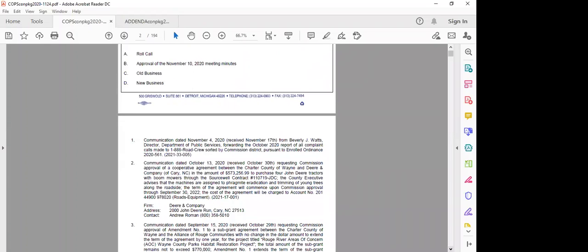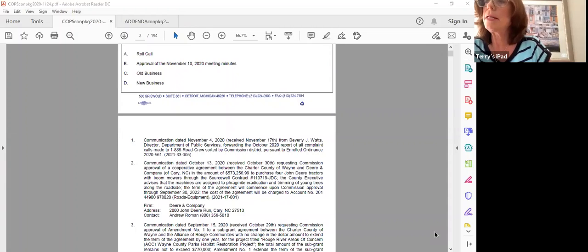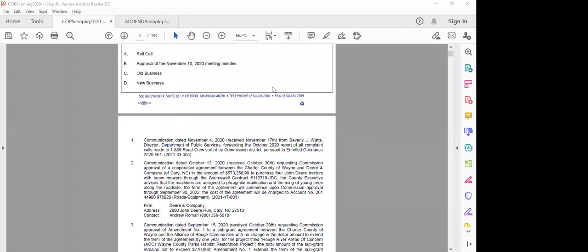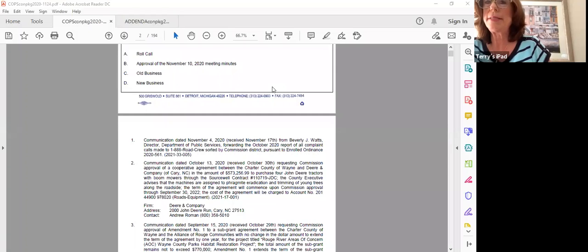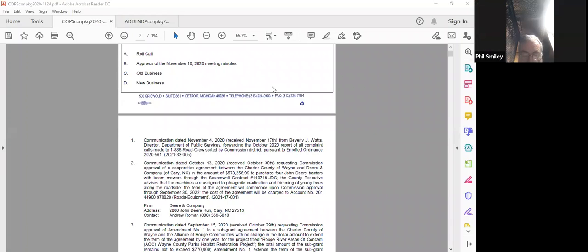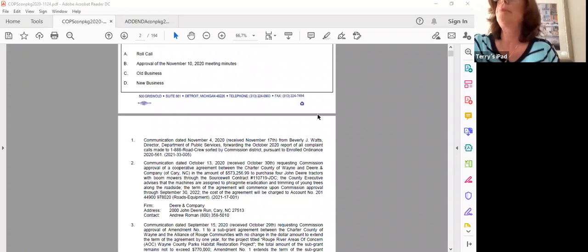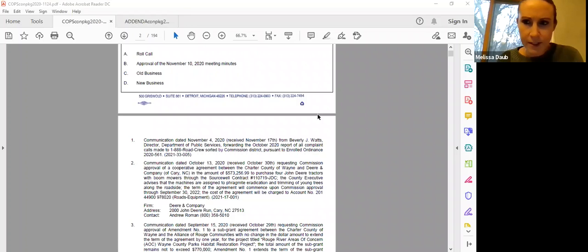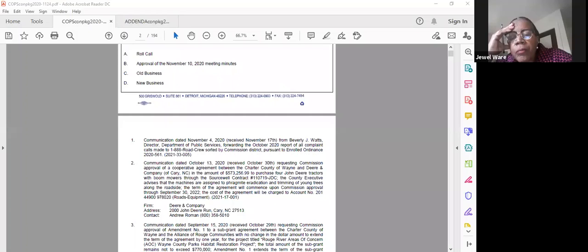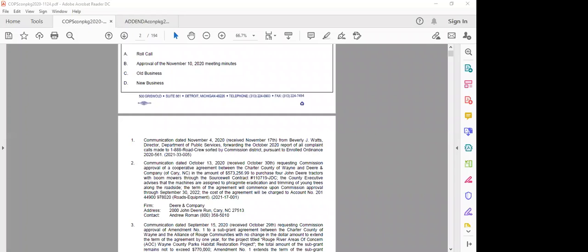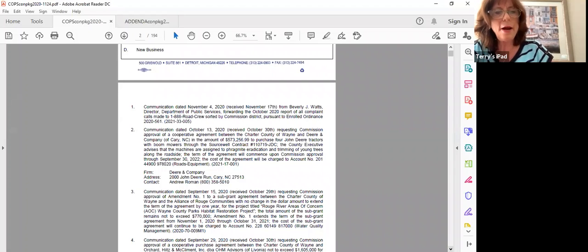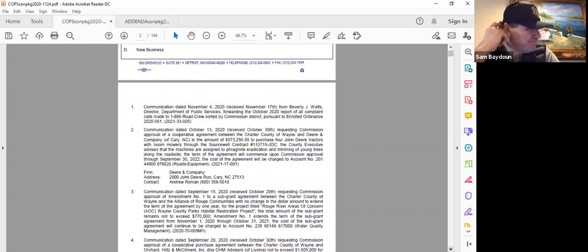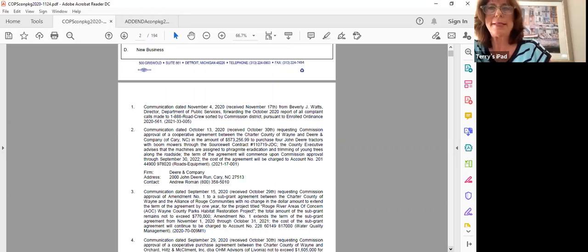Item D1 in new business. Communication from the Department of Public Services forwarding the October 2020 meeting. Okay, I just want to remind everybody to mute themselves if you're not speaking. Would you like me to mute everyone except for the commissioners? Yes, that'd be great. Thank you. I'll move to receive and file. Support. Okay, move to receive and file by Commissioner Dobbs, supported by Commissioner Ware. All those in favor, say aye. Any opposed? Any abstentions? Motion passes. Next item.